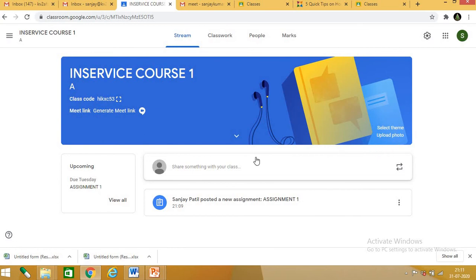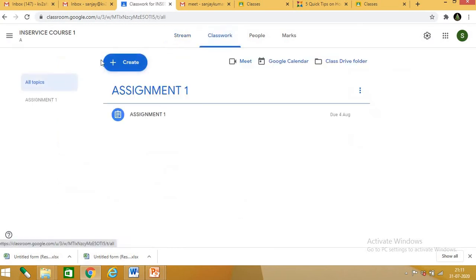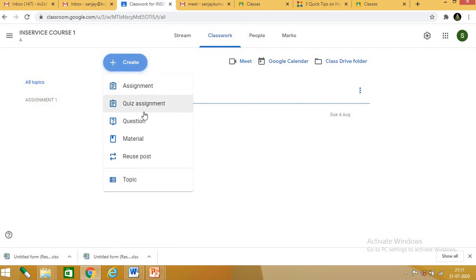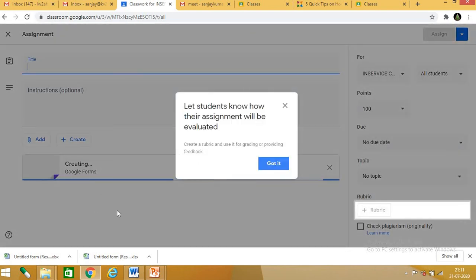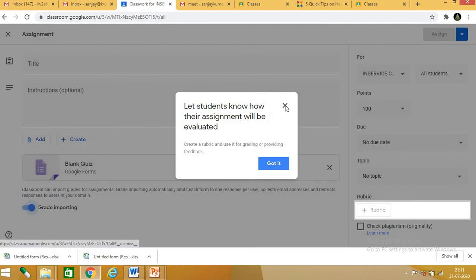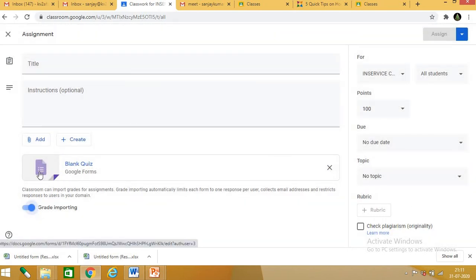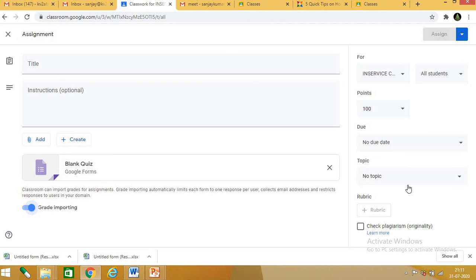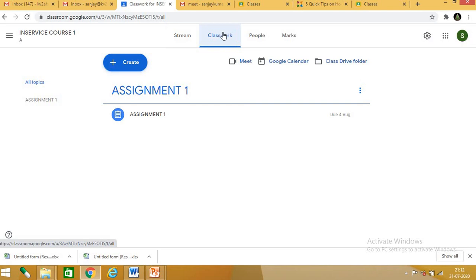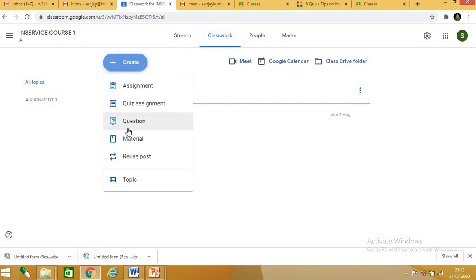Going back to classwork, you can also give a quiz assignment, questions, and materials. When you click on quiz assignment, you directly get a blank Google Form. In that Google Form you can add question answers and set a due date. All things like Google Meet and Google Forms are available within Google Classroom.